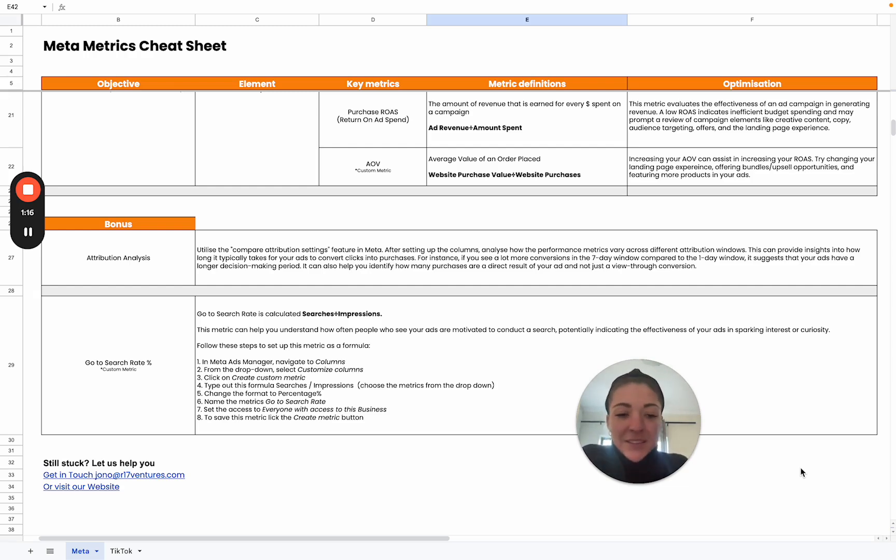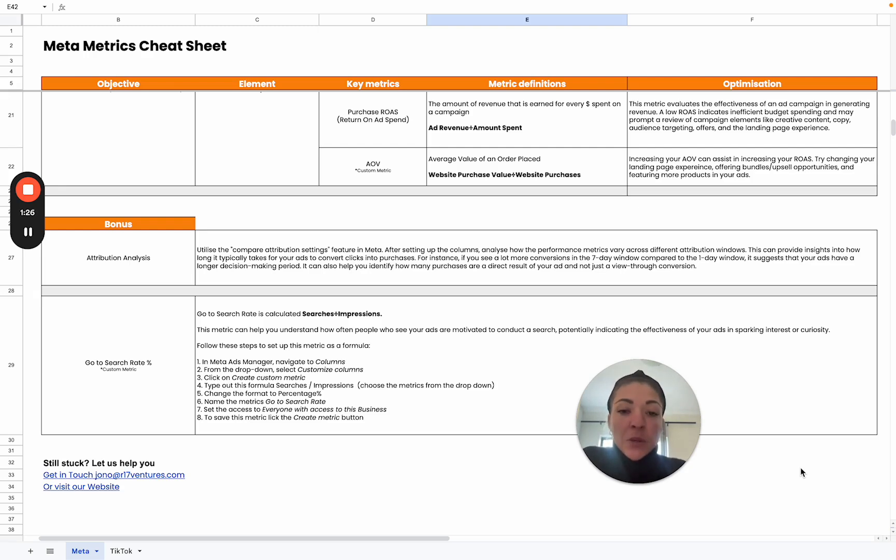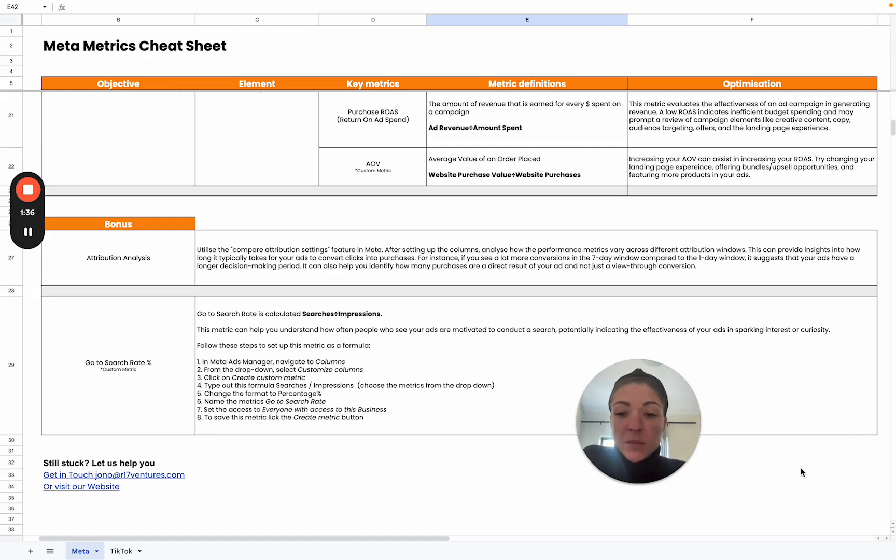That isn't a direct result of your ad. And that often can inflate your results as well. By using the compare attribution setting or feature, you can really dive a bit deeper into exactly how you acquired those conversions and draw some insightful insights from that.